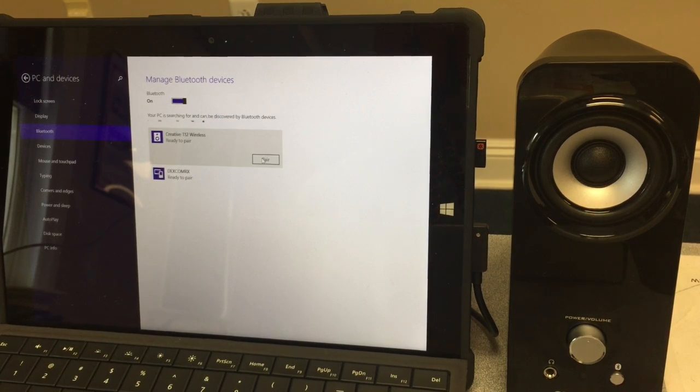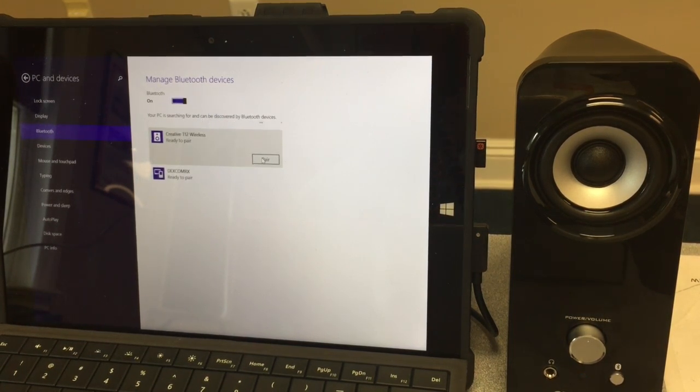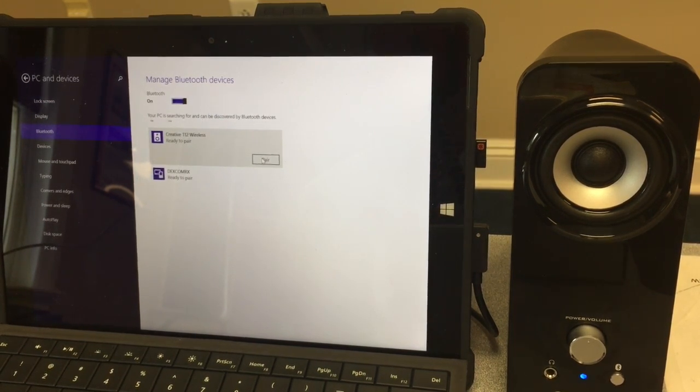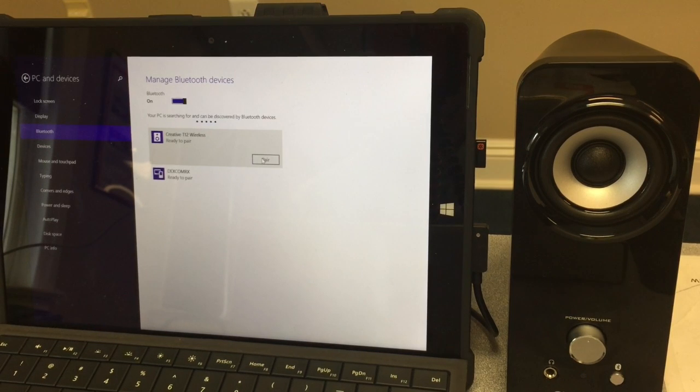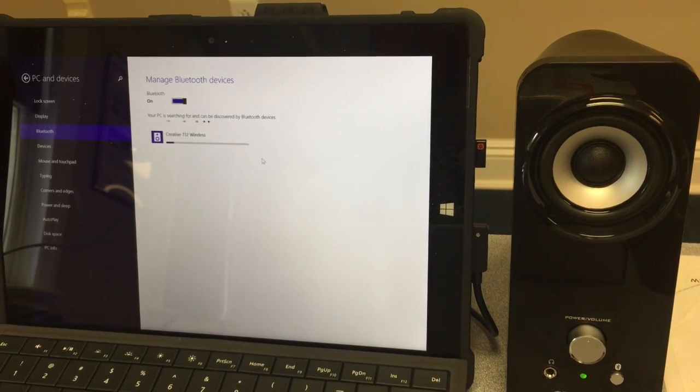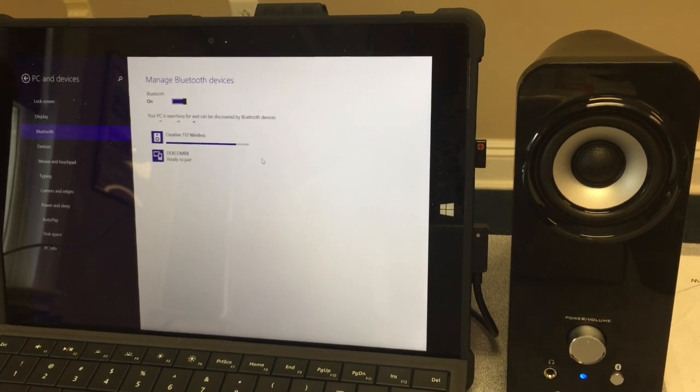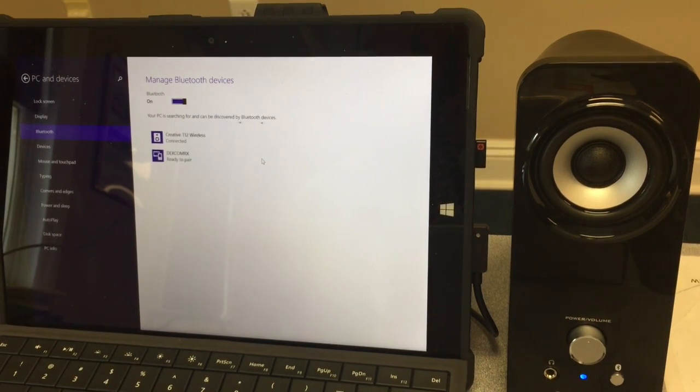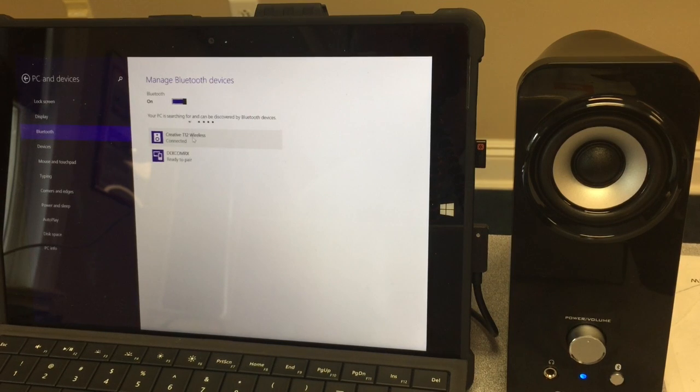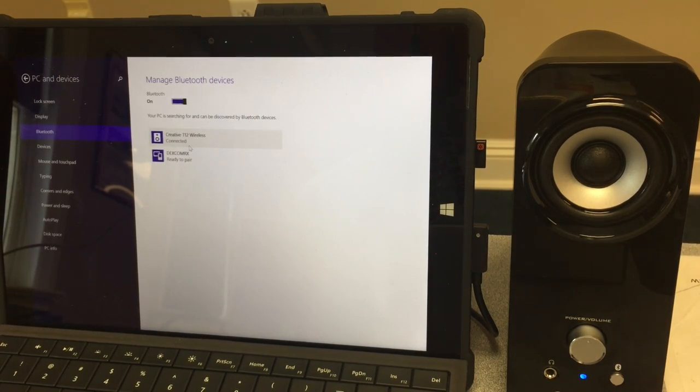Now, after a couple seconds, these speakers will be fully synced with the Microsoft Surface 3 tablet, allowing you to proceed with your American Red Cross first aid presentations. And there we go. We are now connected.